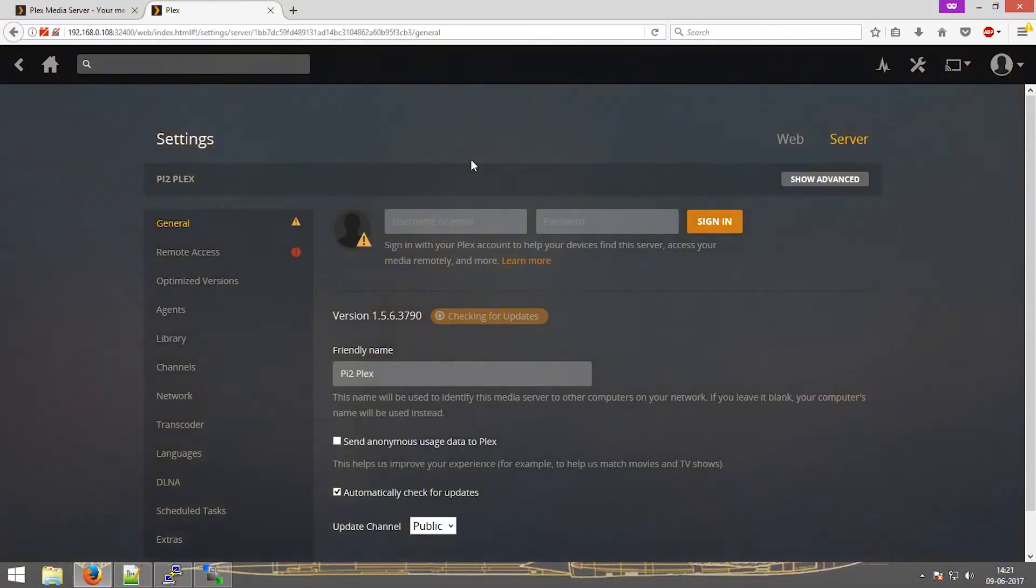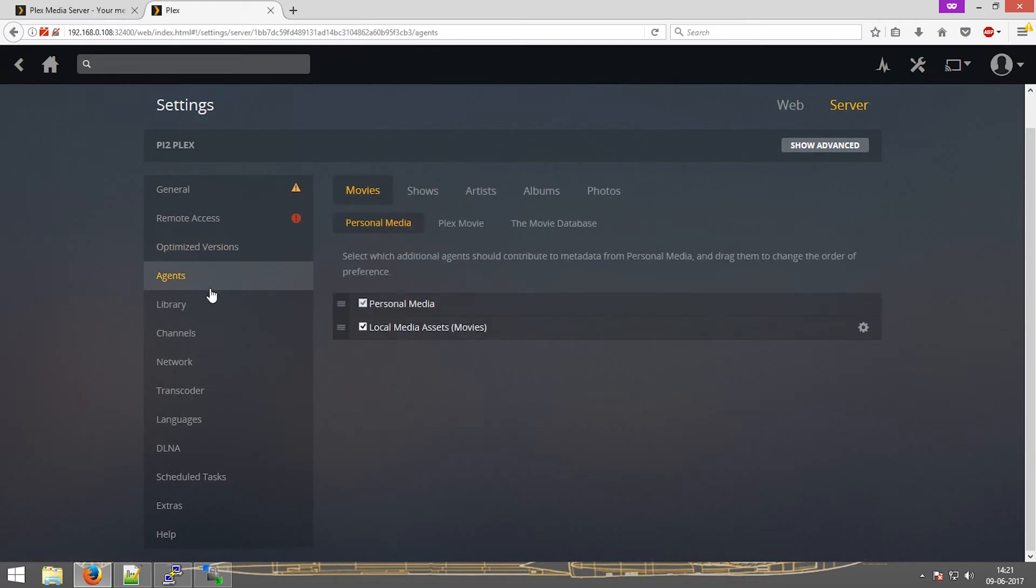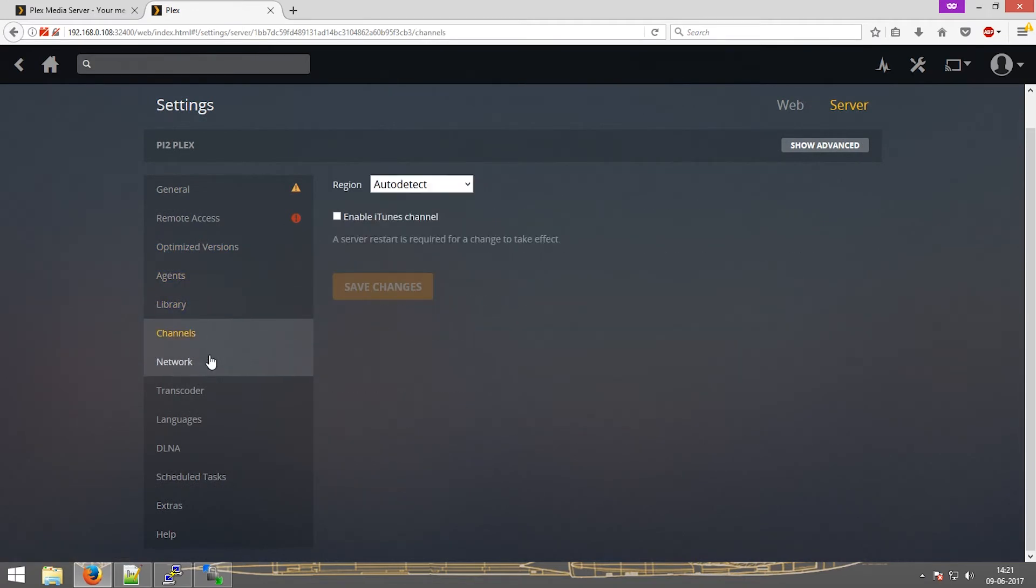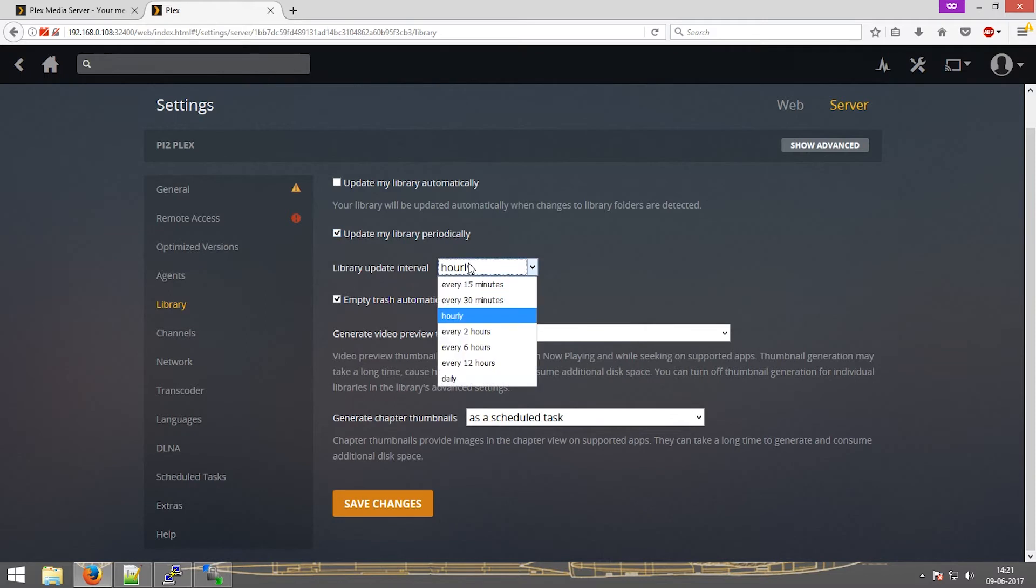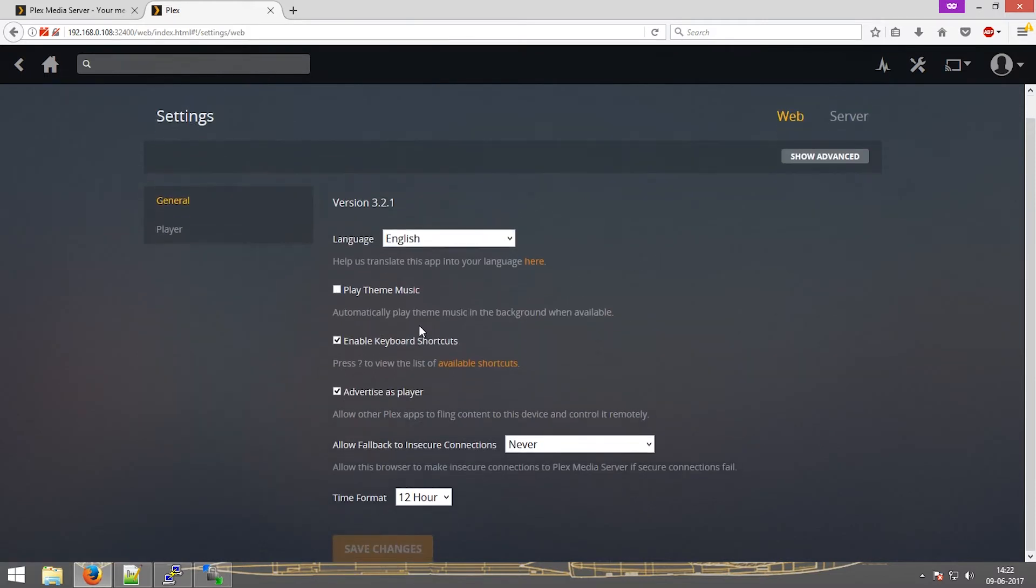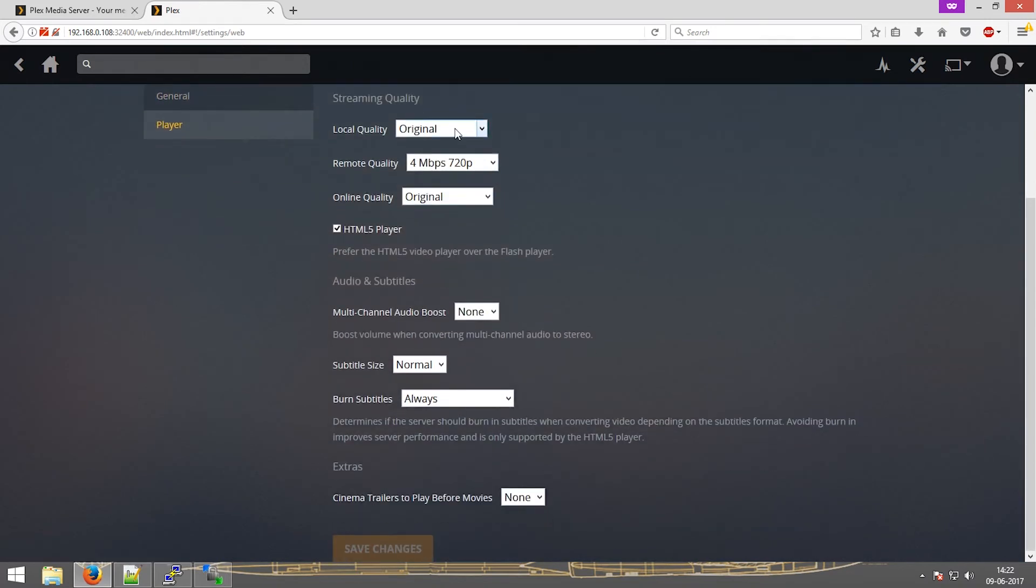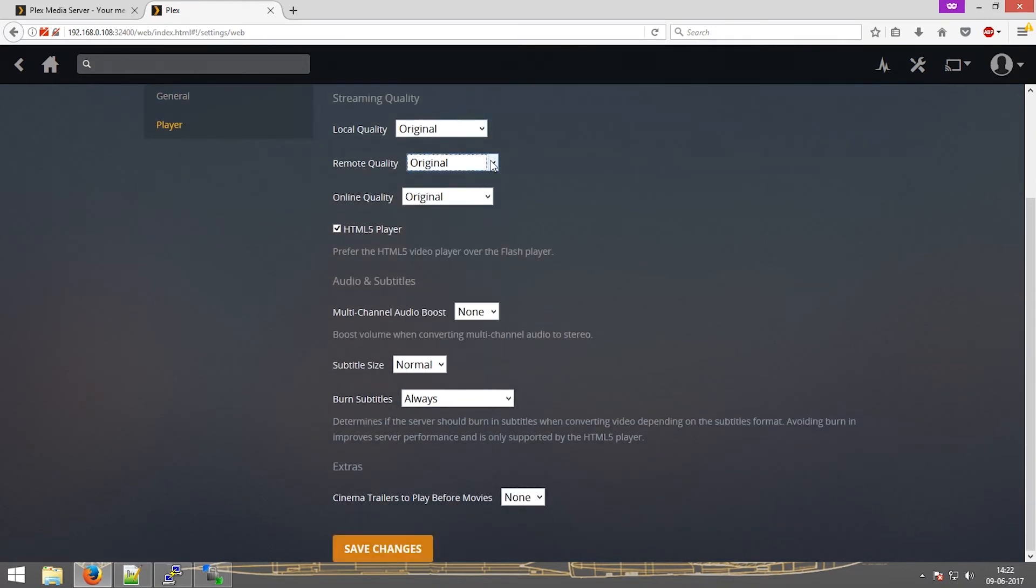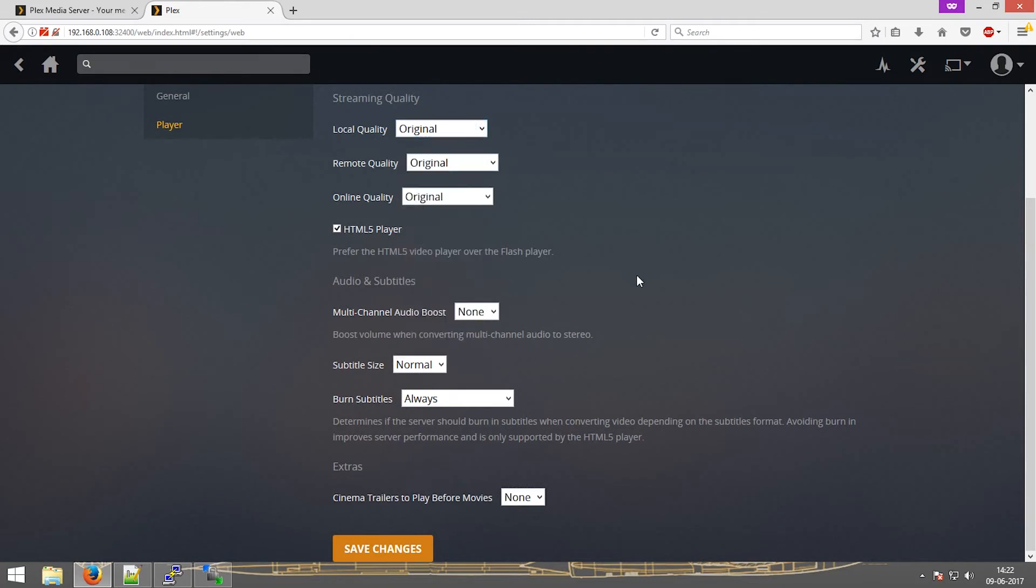Now going to settings, there are multiple things that you can change or personalize. Like for instance, if you want to update the library periodically, you can click on update and you can select the duration. You can also change the stream quality. I'll keep it to original because I'll be using it on my local network only.